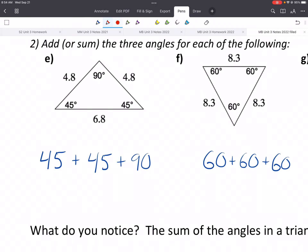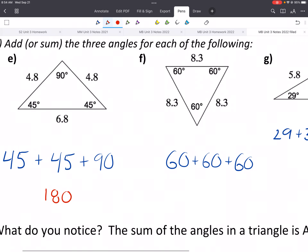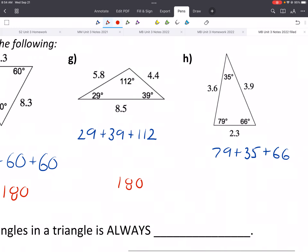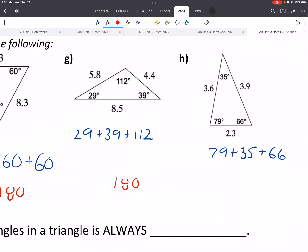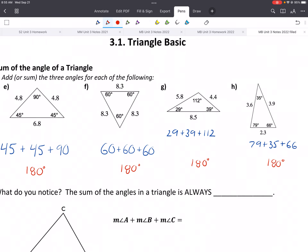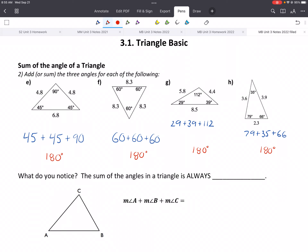So individually: 45 plus 45 is 90, plus 90 would be 180. Then 60 plus 60 plus 60 is 180. Then 29 plus 39 plus 112 — 180. And 79 plus 35 plus 66 gives us 180. I should put degrees on all of these since angles are measured in degrees. So what do you notice? The sum of the angles of a triangle is always 180 degrees.